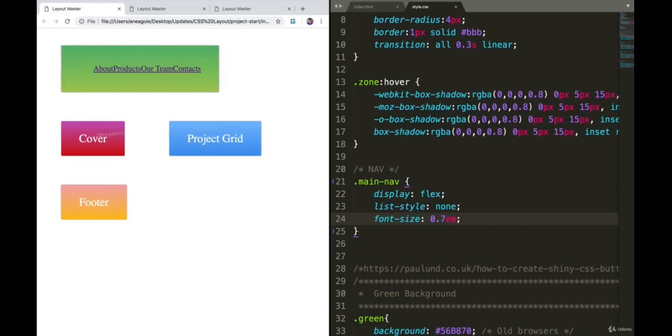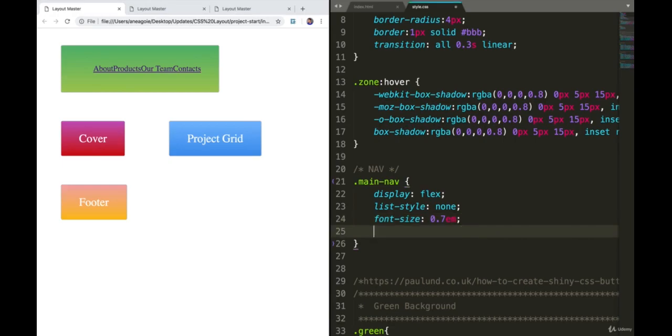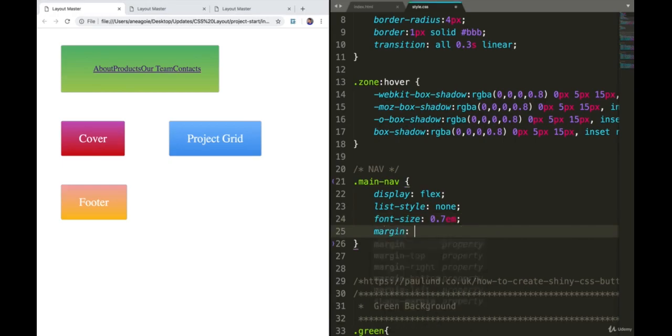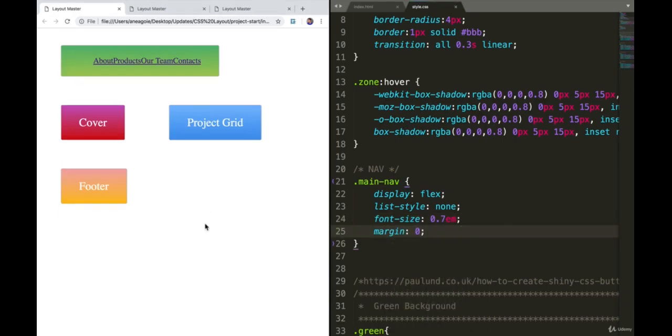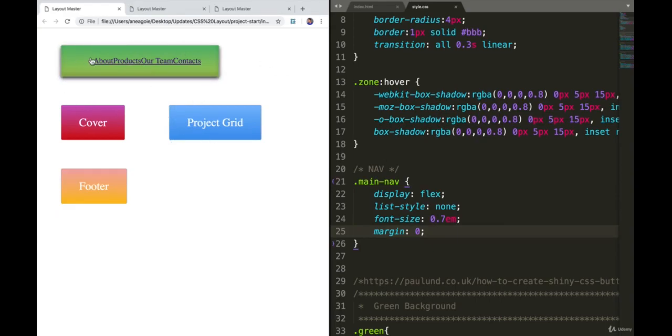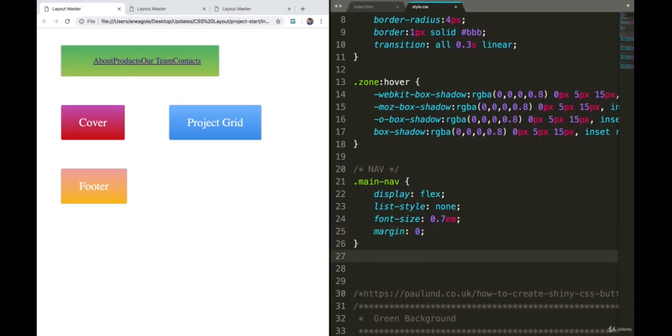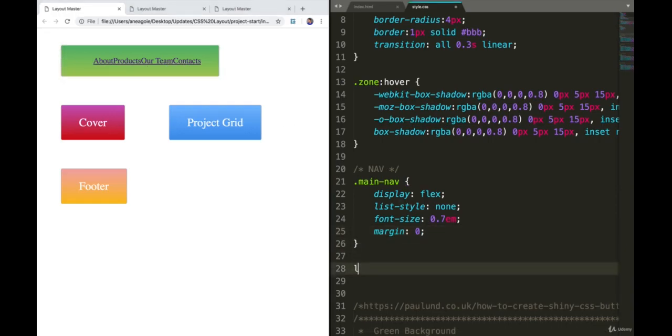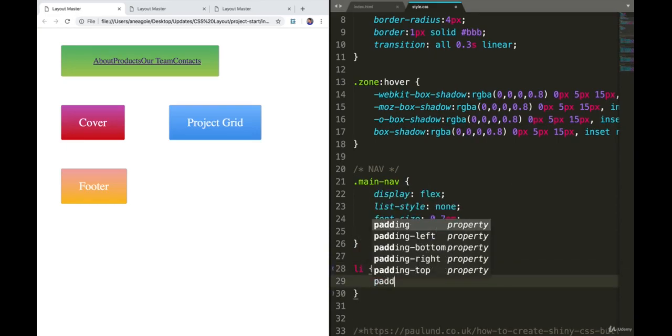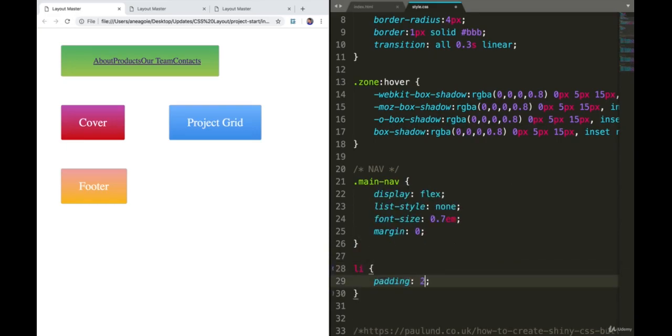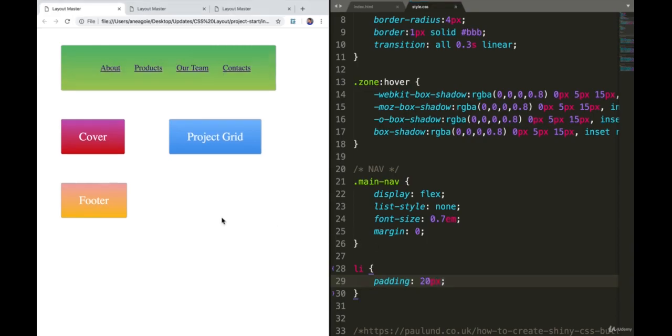One is we want to remove any margins, so I'm going to say margin zero. If I refresh, we've removed some margins but still not pretty. We want to perhaps add some spaces in between these things. I'm going to have the Li class, our navigation items, and say padding 20 pixels. That's a lot better.